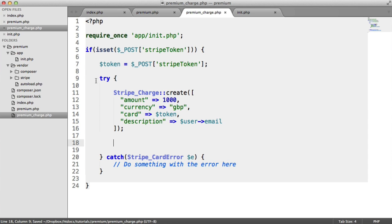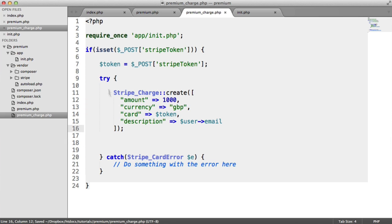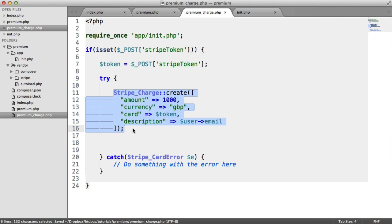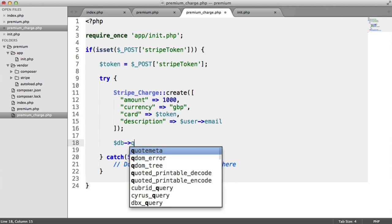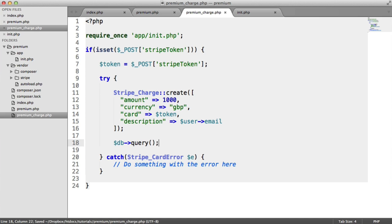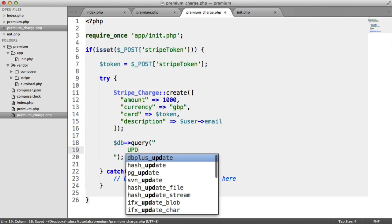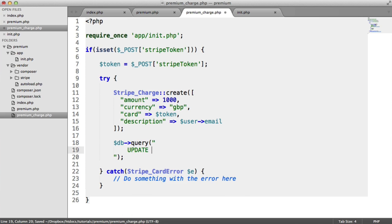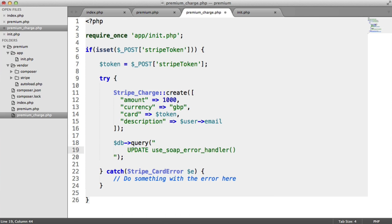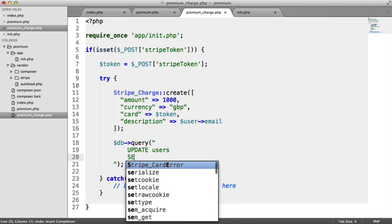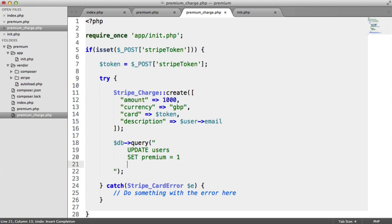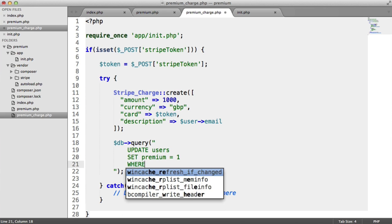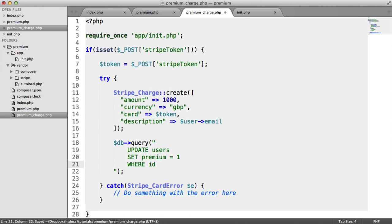So we've basically charged the customer here. This will actually charge the user's card. But now we're going to update the actual users table to set that premium flag to 1. So I'm going to say db->query. I'm not using prepared statements here, because there's not much point. And we're going to update users and we're going to set premium equals 1, where the ID equals.